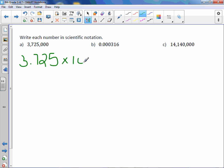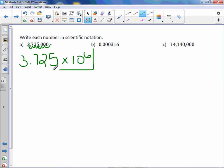We need to bring down our multiplication and our 10, and we need to decide what the power is. Well, first of all, 3,725,000 is a large number, so I know the exponent is positive. The decimal point in the standard form is at the end of the number, and I moved it all the way between the three and the seven. So all you have to do is count how many spots that is. One, two, three, four, five, six. So my power is positive six.